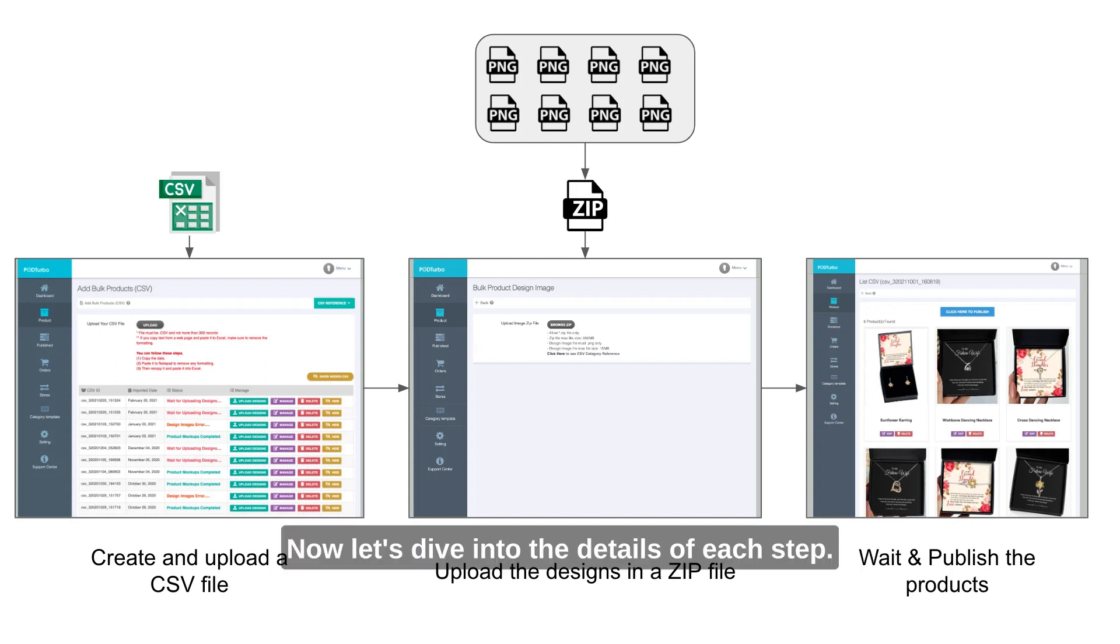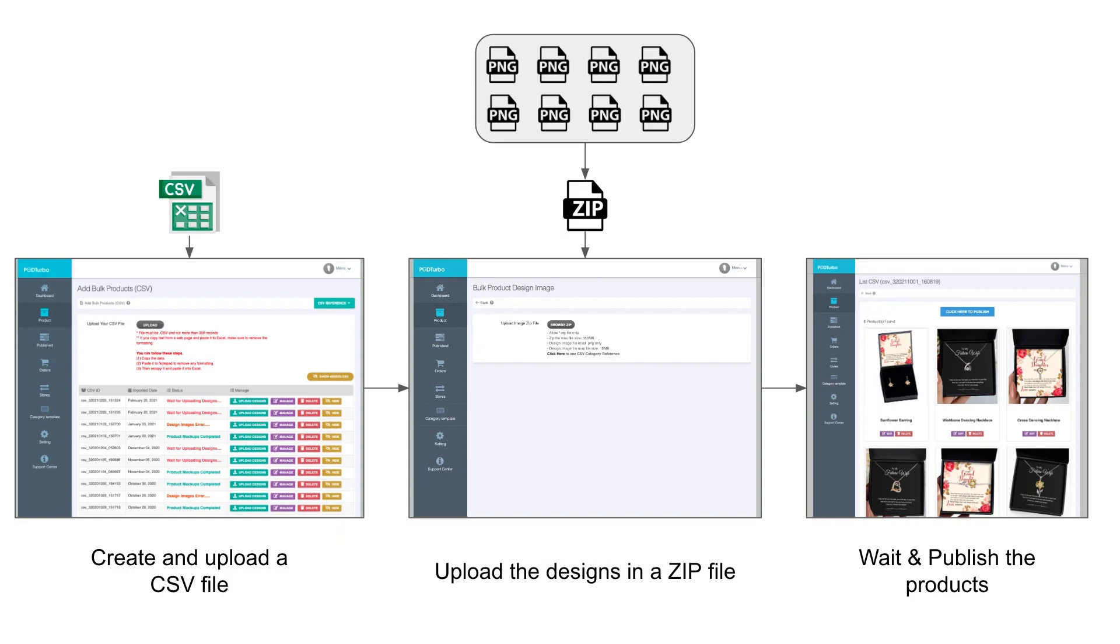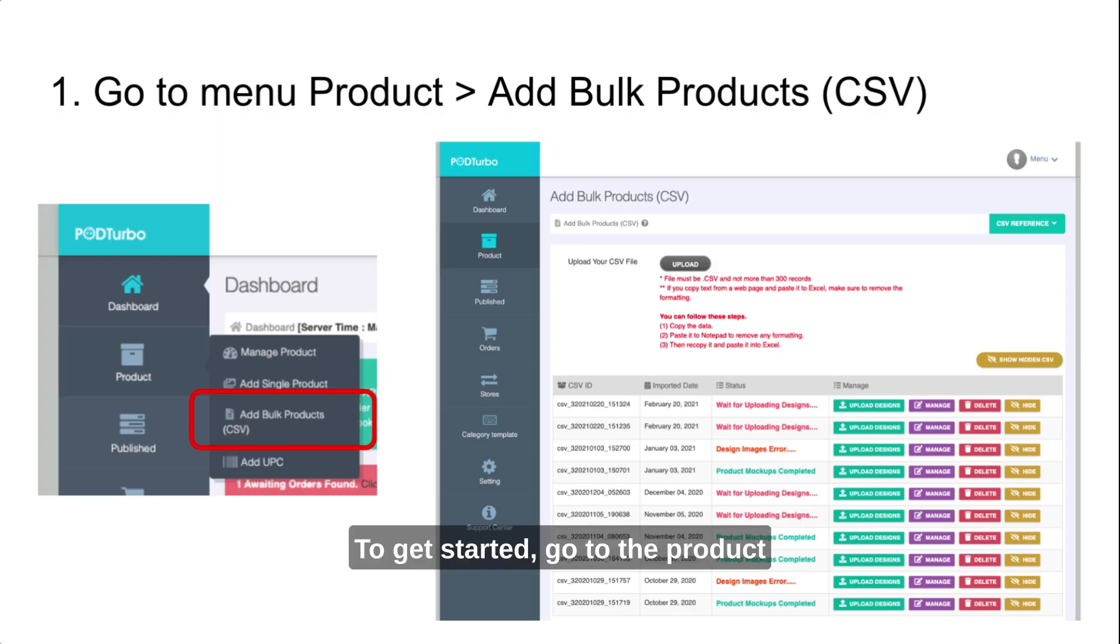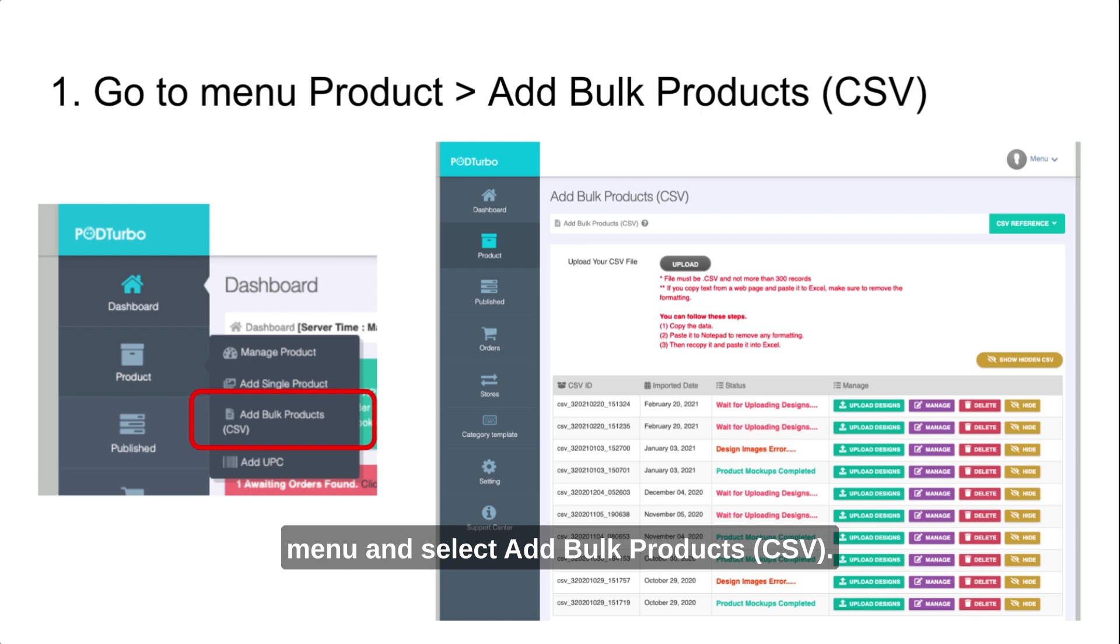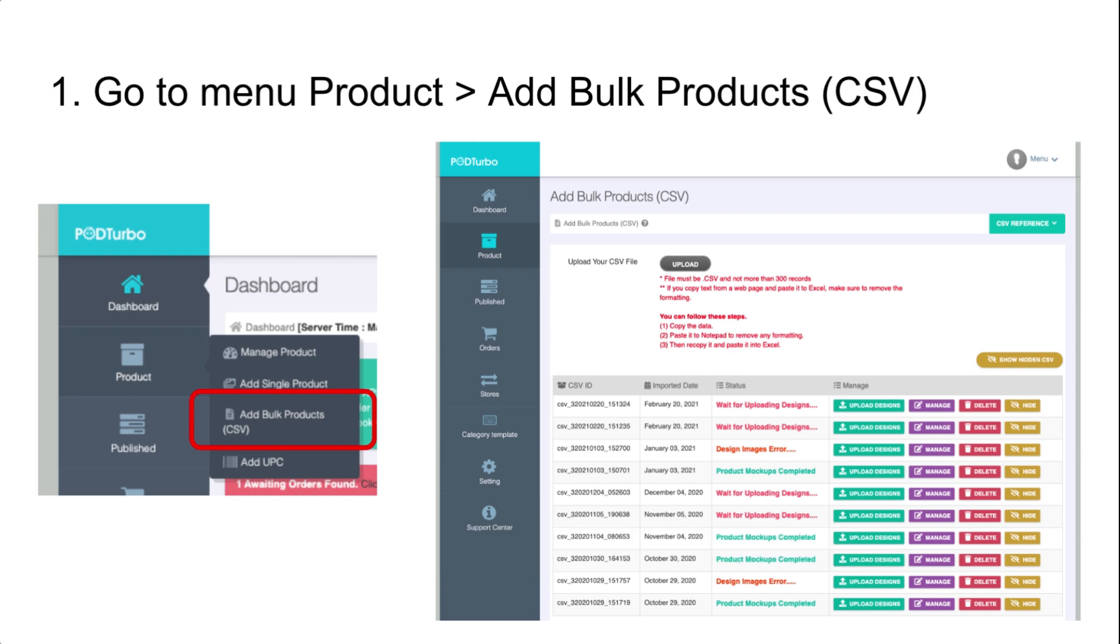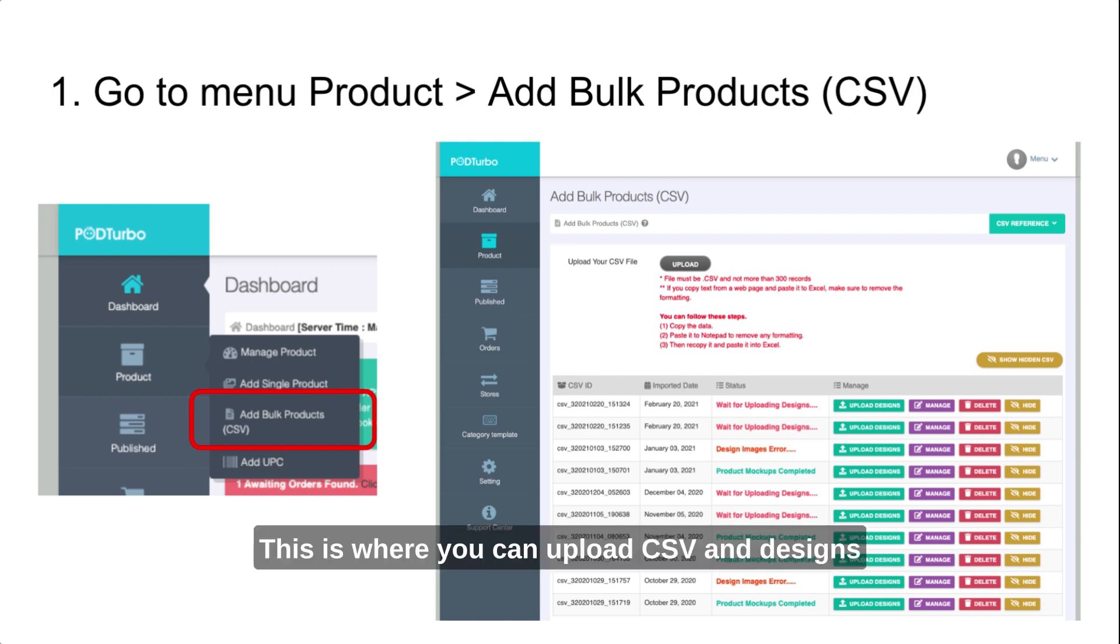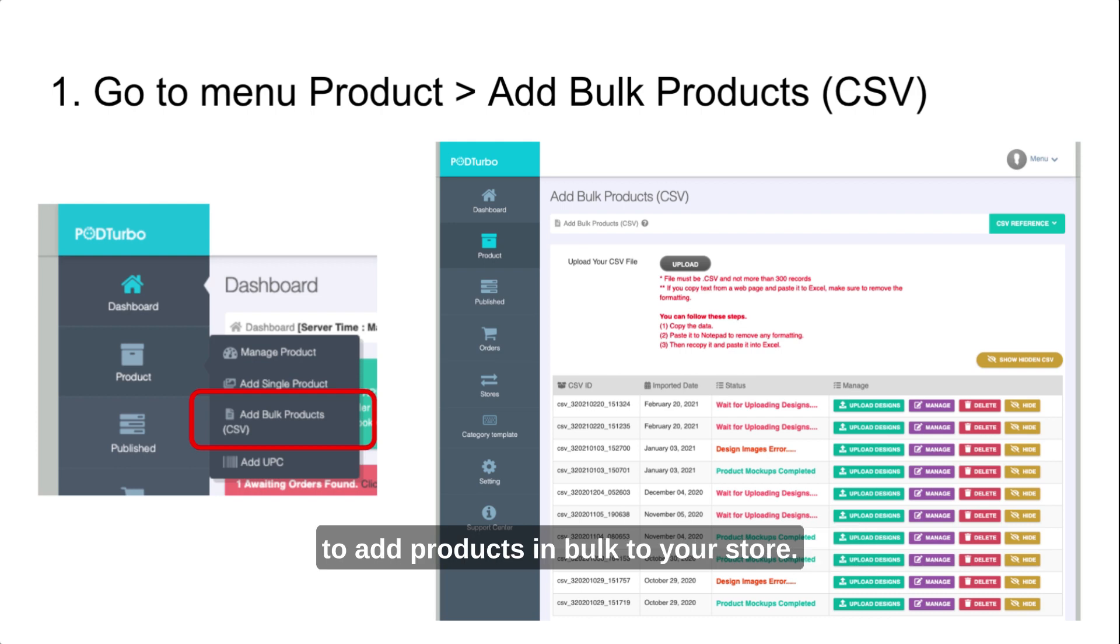Now, let's dive into the details of each step. To get started, go to the product menu and select add bulk products CSV. This is where you can upload CSV and designs to add products in bulk to your store.